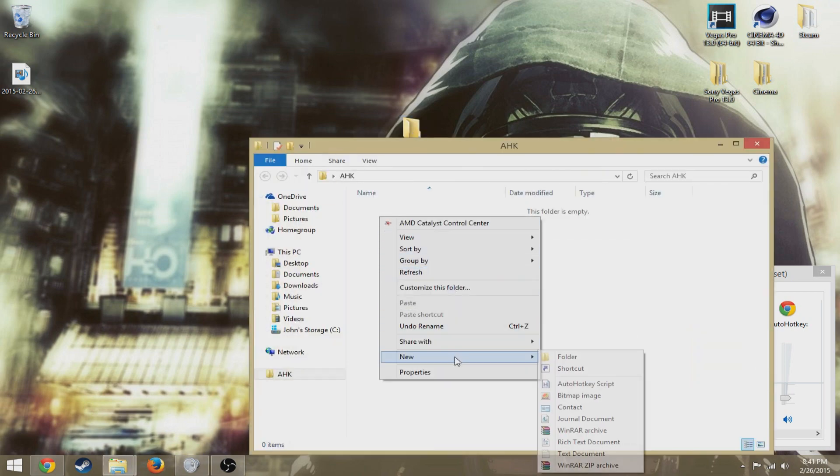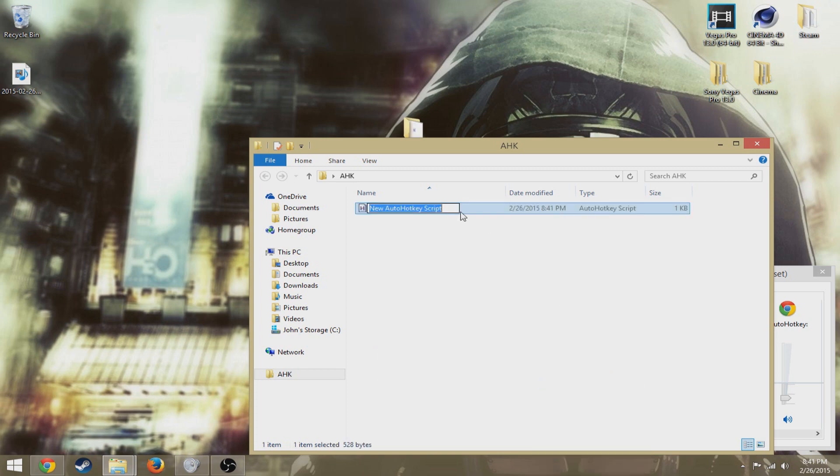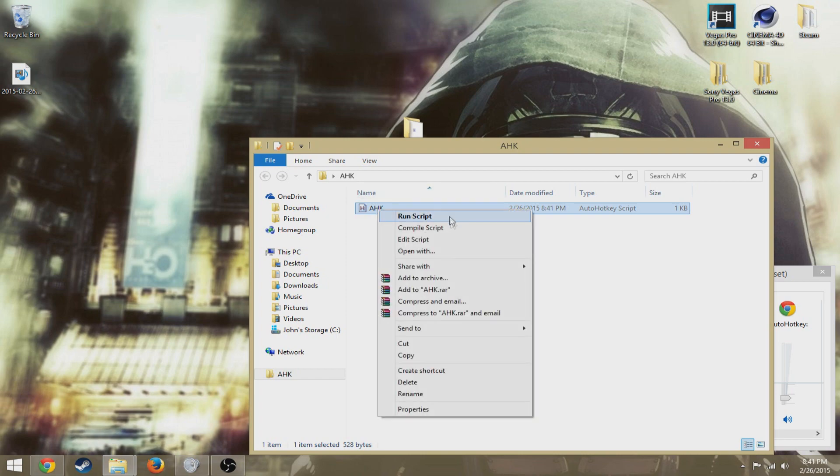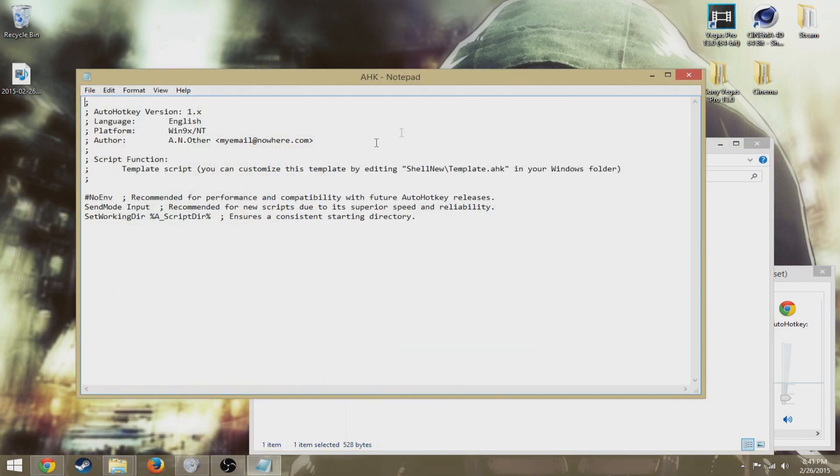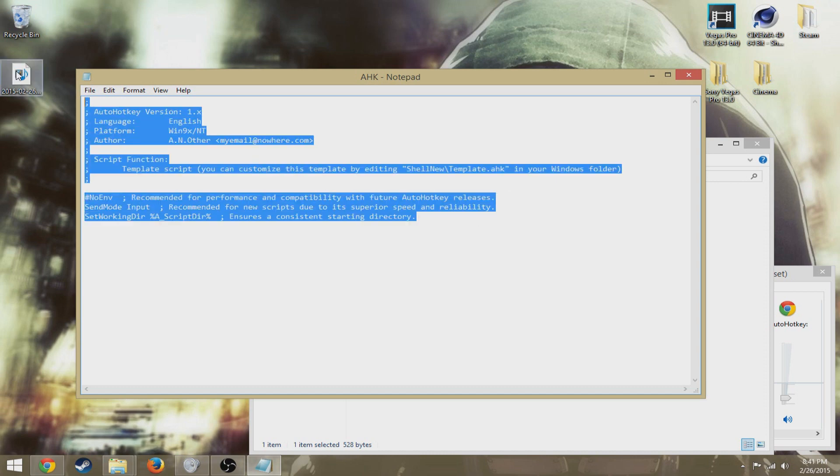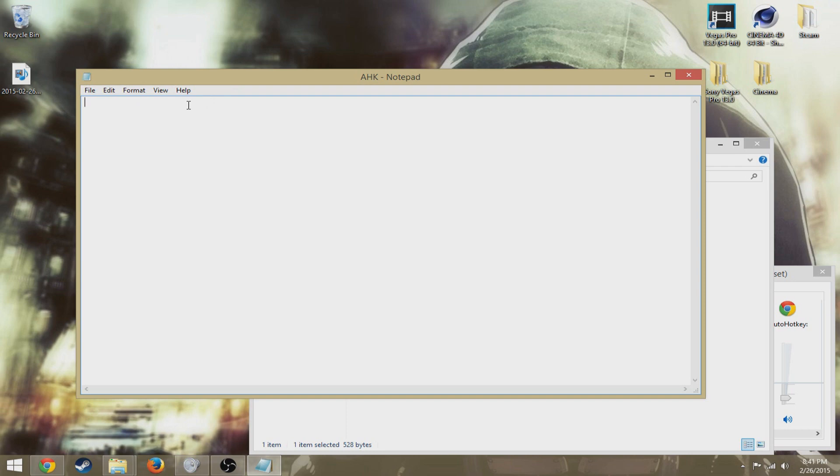So, now you're gonna want a new AutoHotkey script. I'm gonna name it AHK. Now click edit script, you will get an AHK notepad. There is this, you do not need it, it just tells you info and everything. And this is gonna be in the description. It's the code that you are going to need to use the spam bot. So, this is the code.